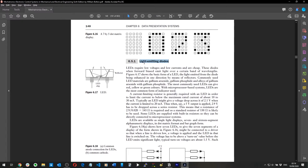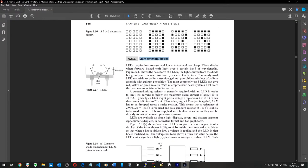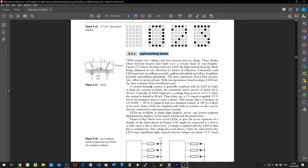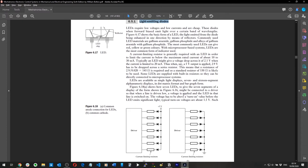LEDs require low voltages and low currents and are cheap. This is basically the principle behind the 7-segment display. Then we also have liquid crystal displays.